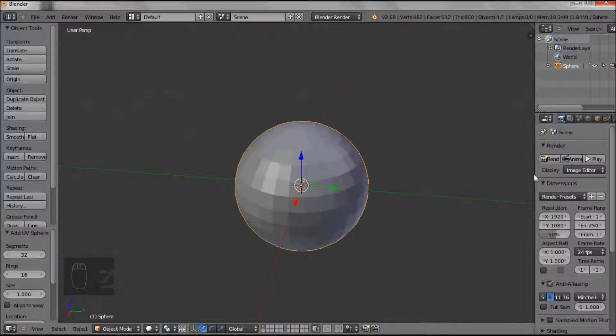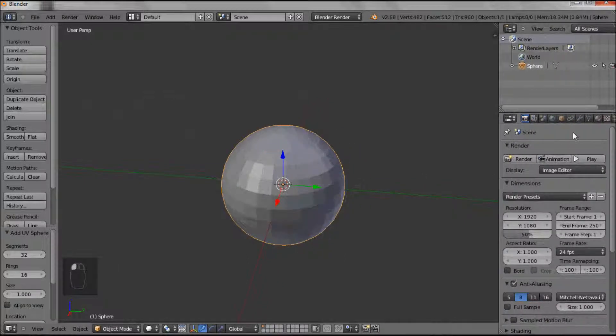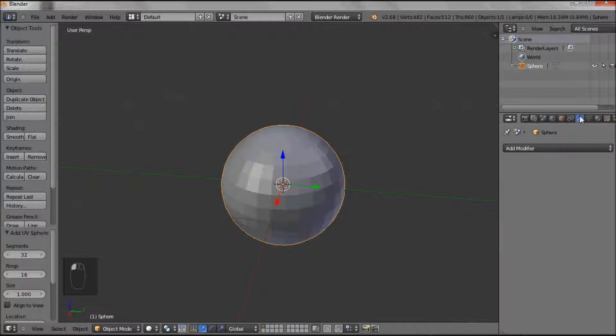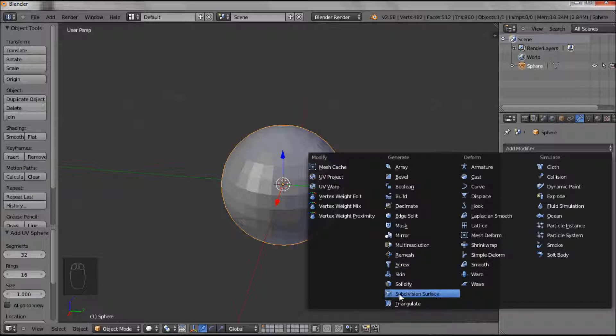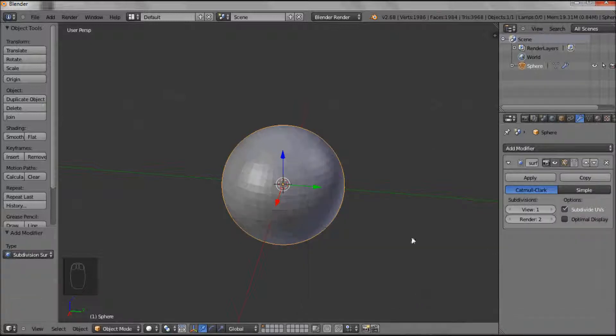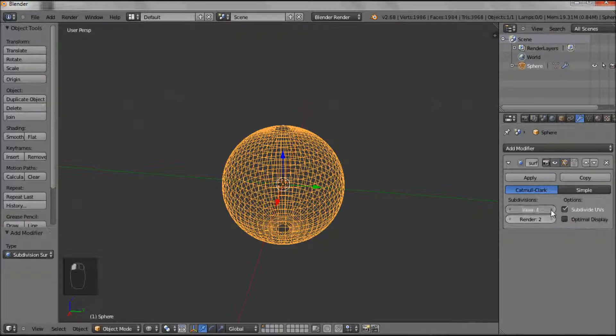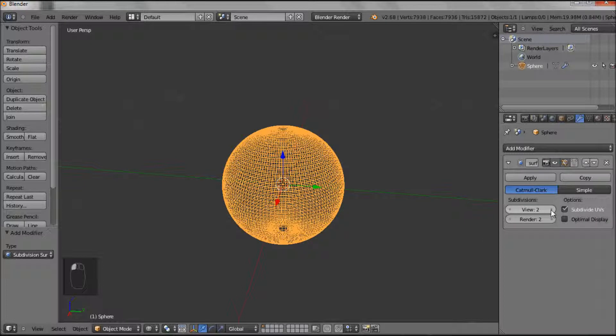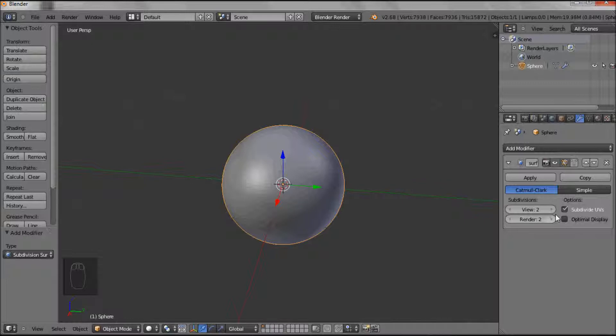So on the right hand side, into Modifiers, there is a modifier, so that's the spanner, and you add your modifier. There's a modifier called Subdivision Surface. And immediately as we went into that, you can see it's subdivided by one. You can now step this up. Two, and in this form you can see it's smoothing it off as well.